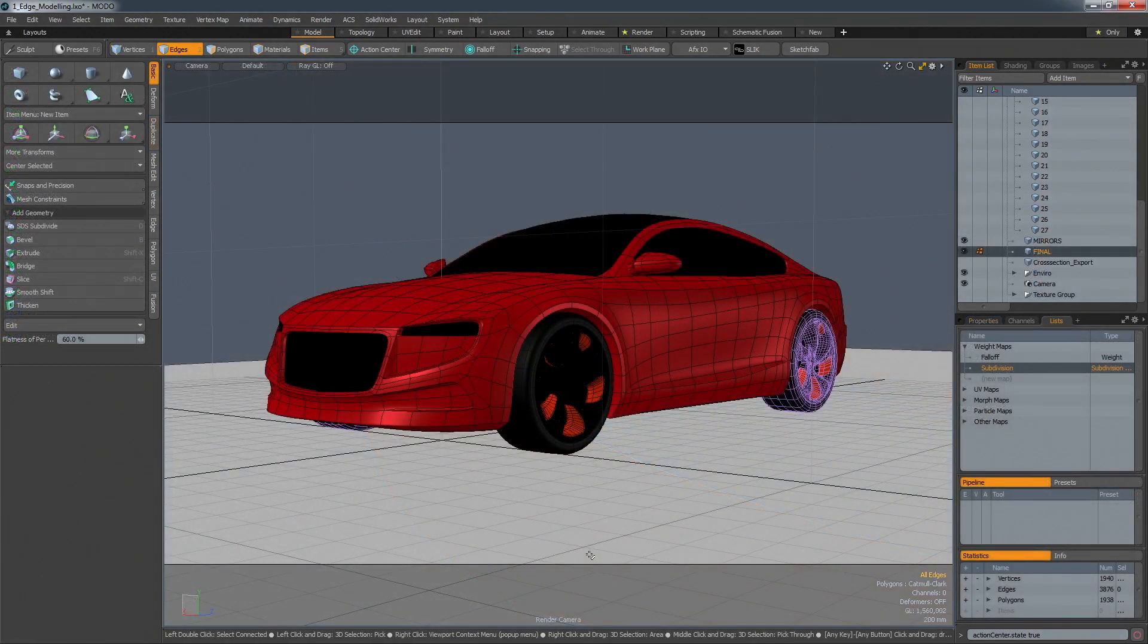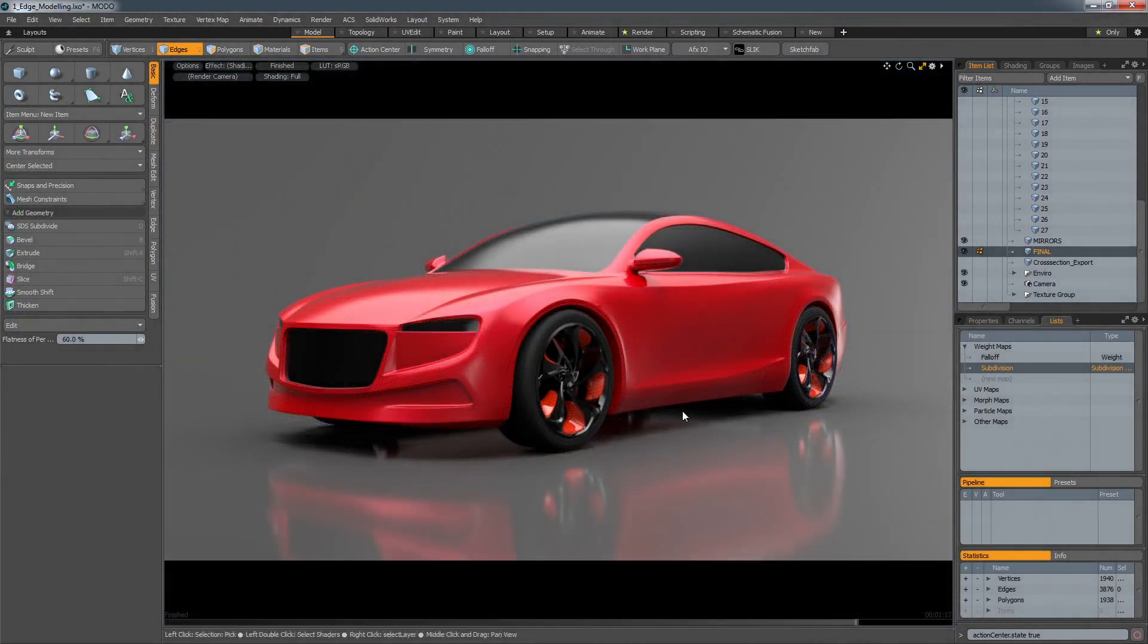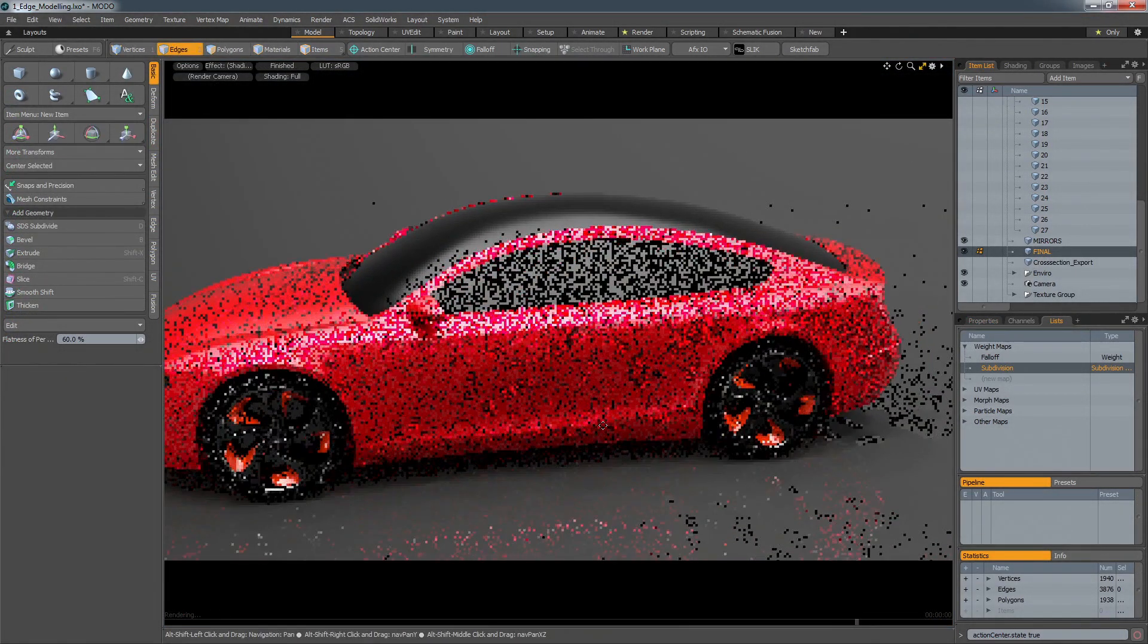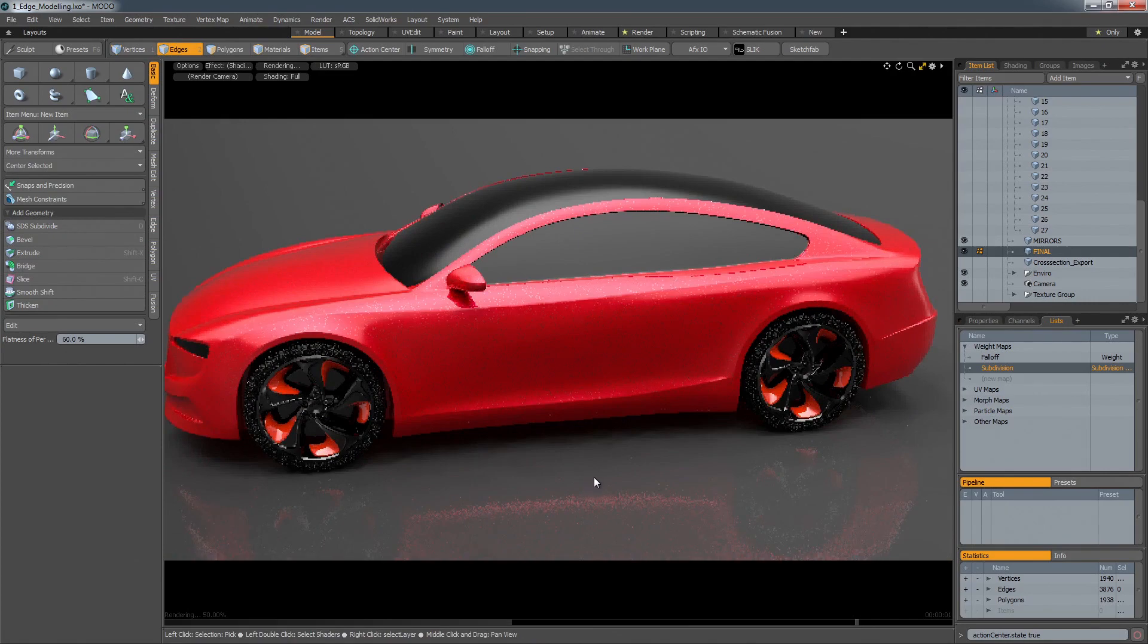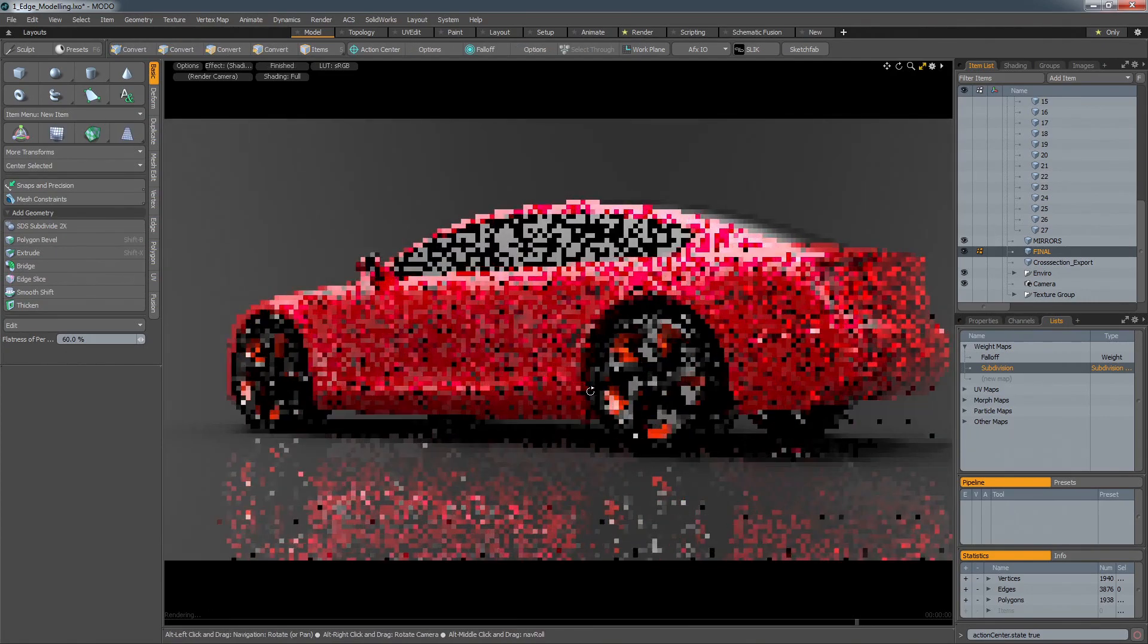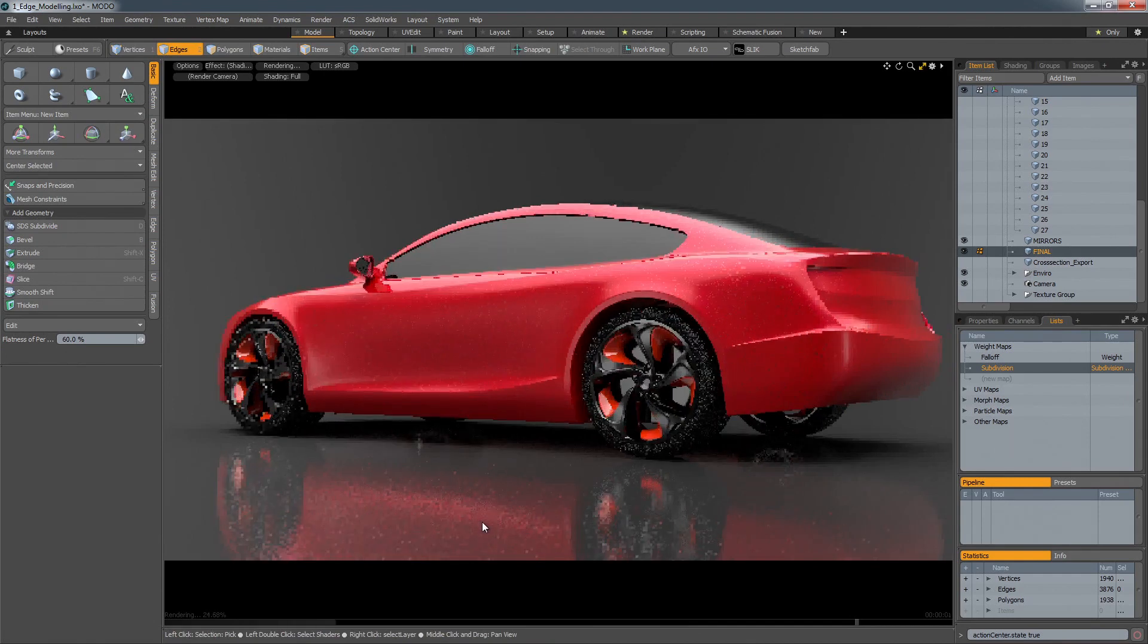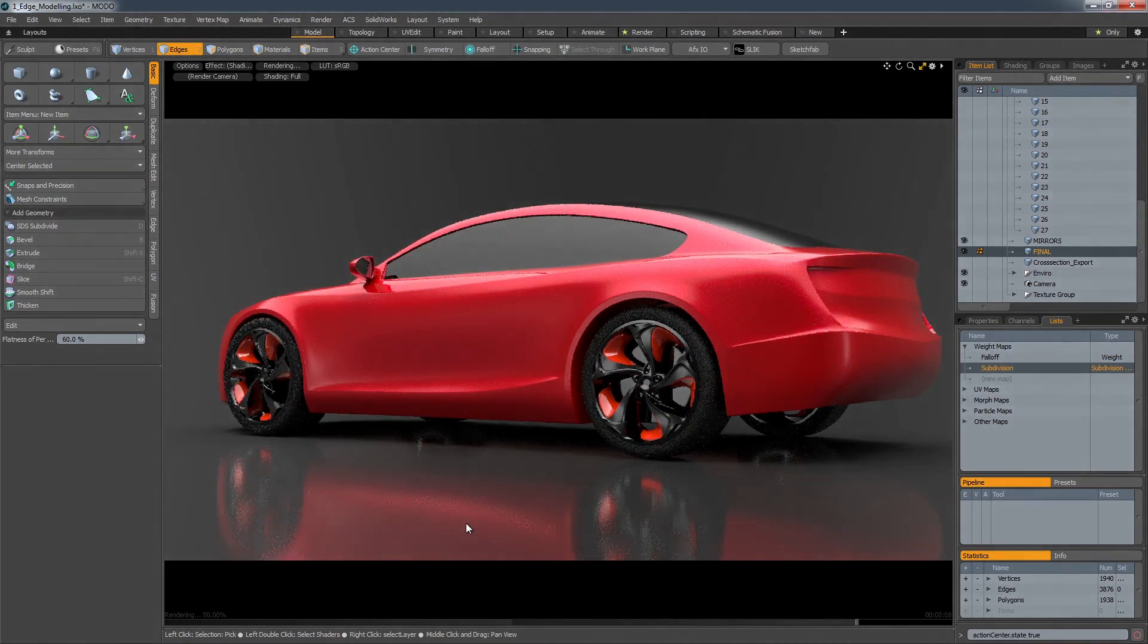But Modo is much more than just a modelling application. It also includes its own state-of-the-art production renderer, which includes an interactive preview. This allows you to see the result of any modelling change immediately within a physically based HDRI environment, allowing you to create both image and model simultaneously.